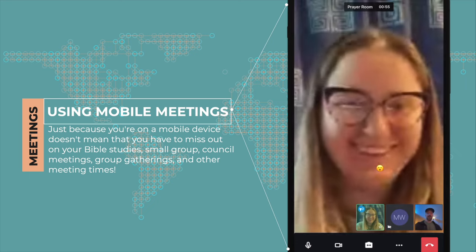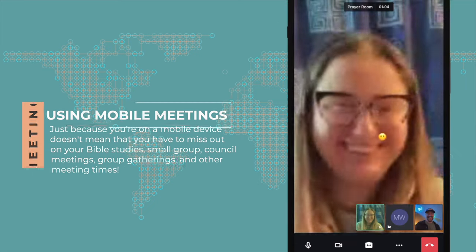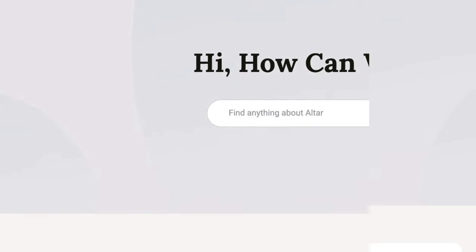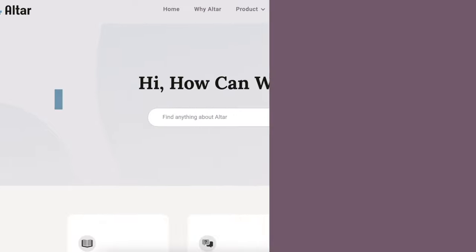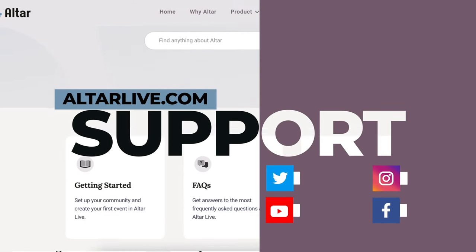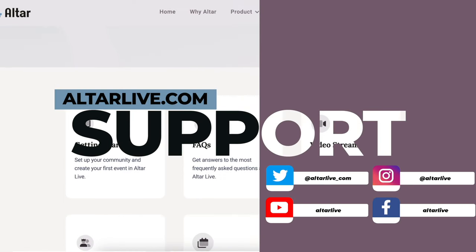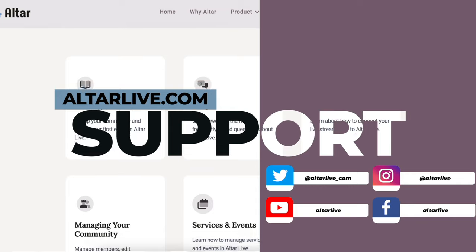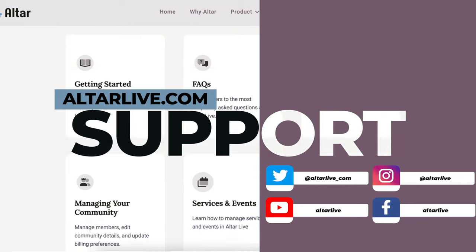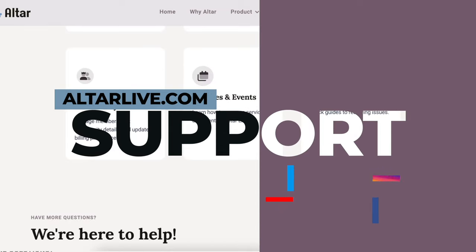And remember, if you ever get lost or ever need any help, we are here 24 hours a day, 7 days a week, for all of your support needs.